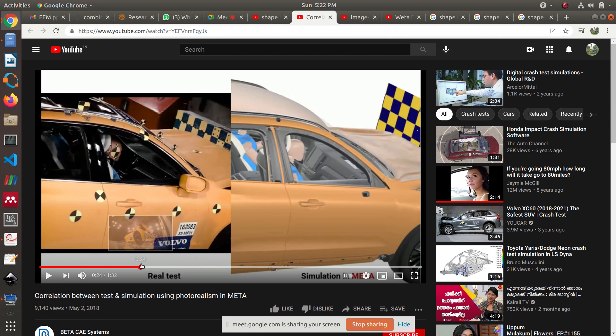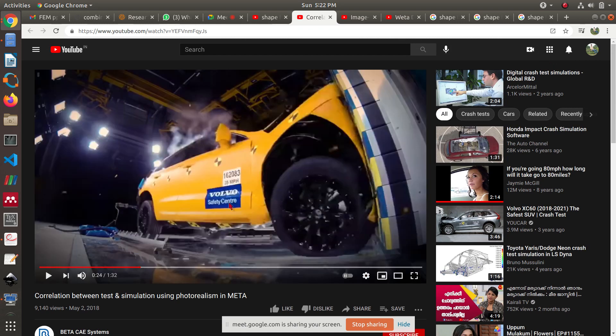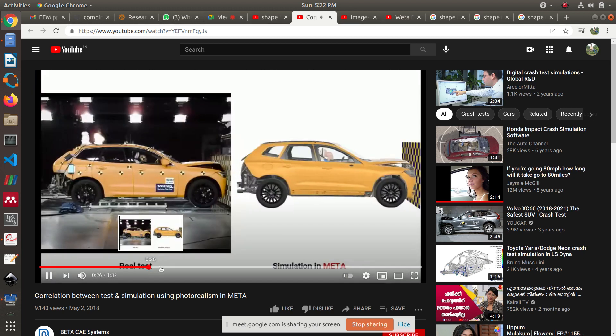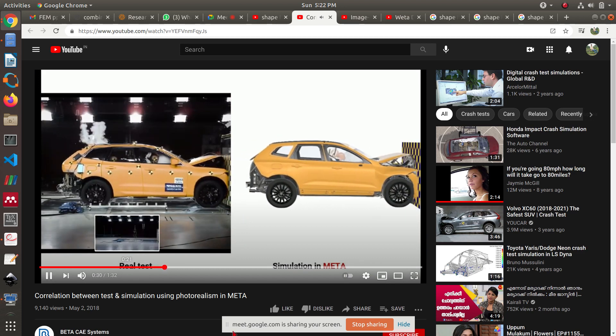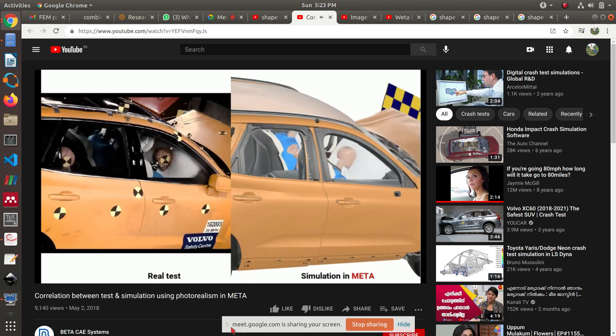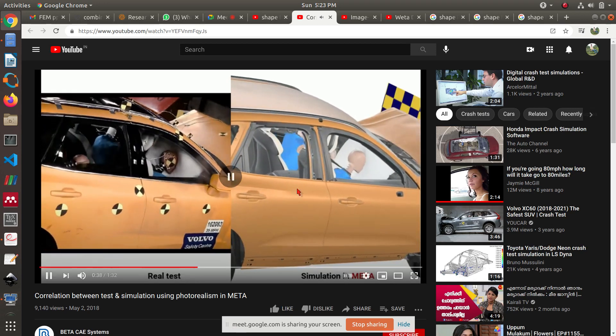This one is a crash simulation using finite element method. A crash test is used to analyze how safe a car or any vehicle is. If you want to conduct a crash test, you need to destroy an actual car. If you want to conduct 10 crash tests, you need to destroy 10 cars.